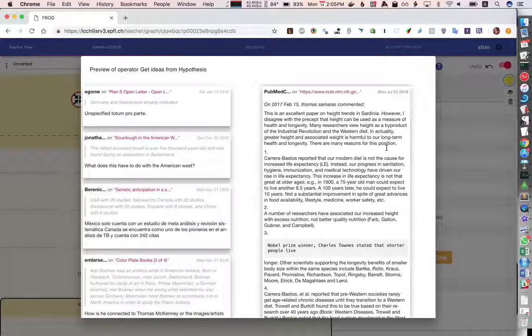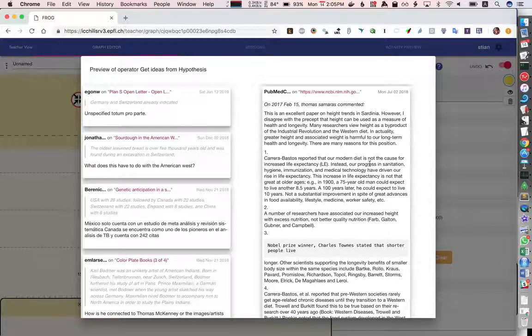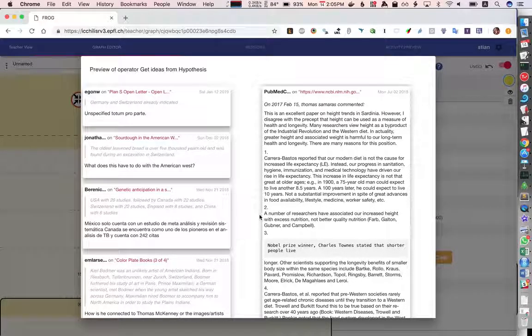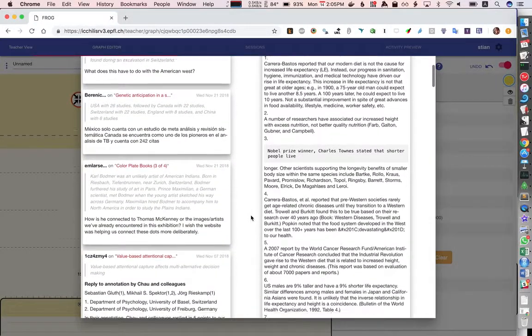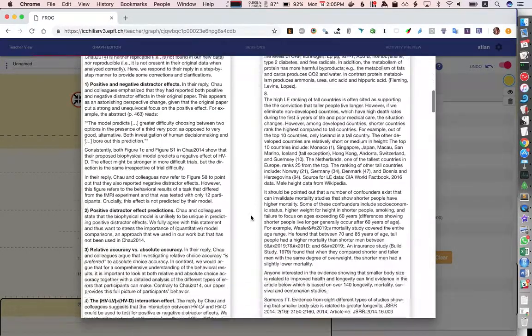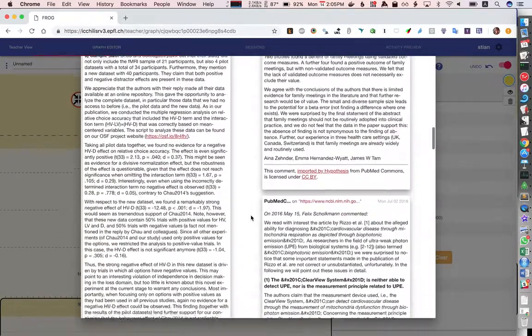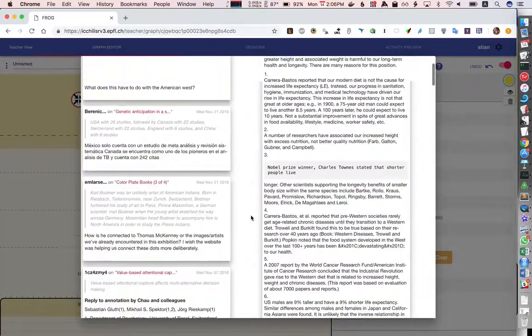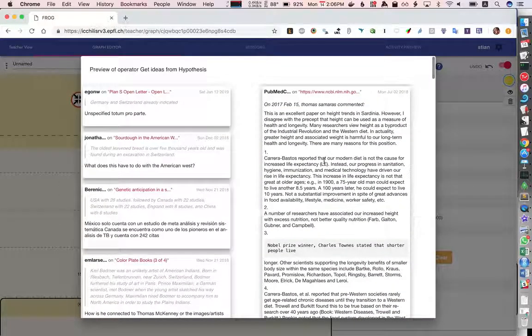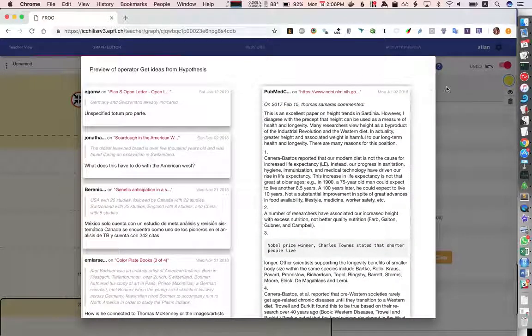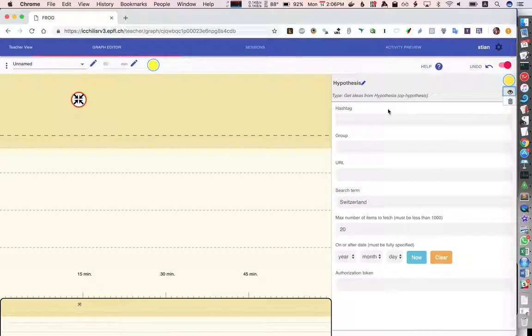There's many different ways in which we can look at this information so here's a bunch of interesting annotations about Switzerland and I'm going to close that.